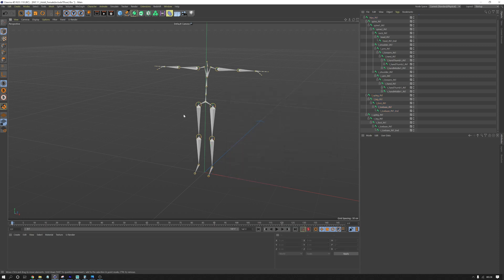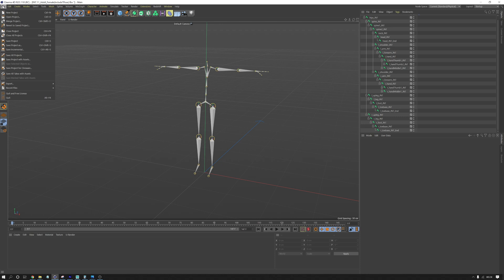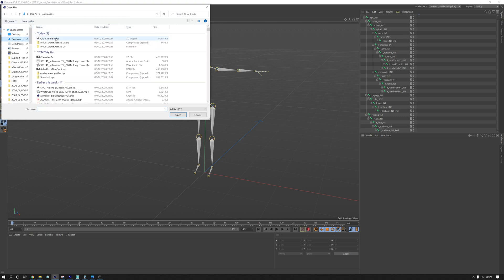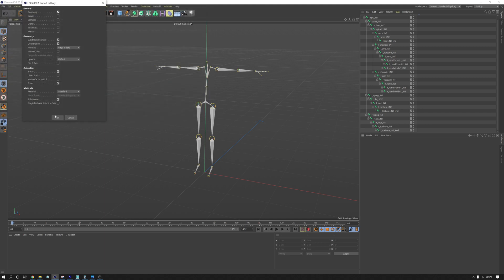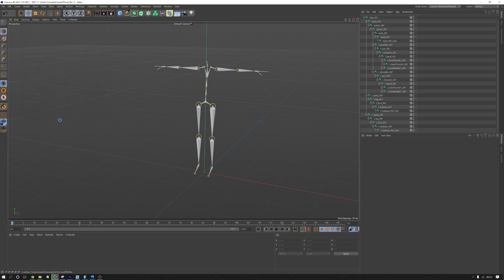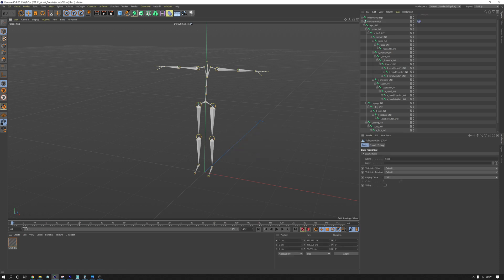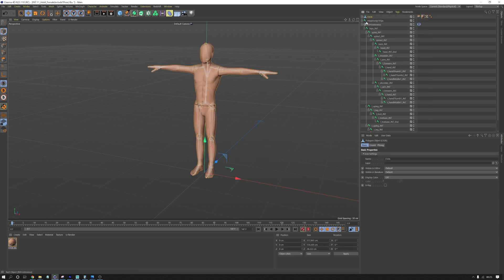And we can bring in our Mixamo character. So I'm just going to merge the Mixamo character into the scene. And that will be here. We'll just leave this. This should be fine. Yeah. And I don't want to reassign included takes. So I'll go no. And then we have our Mixamo character.